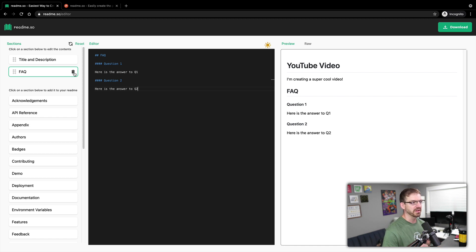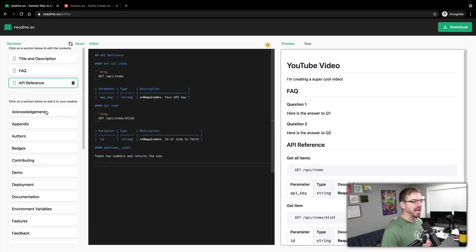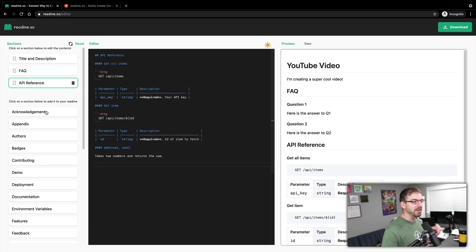Obviously, fill this out with real information. But I've got a title, a title and description, I've got an FAQ, I might want to have an API reference.